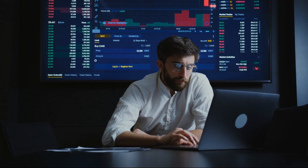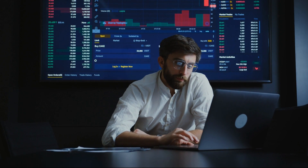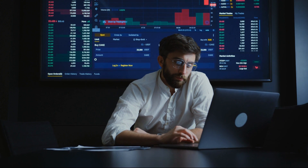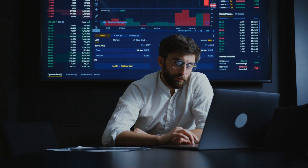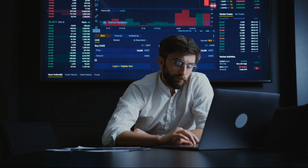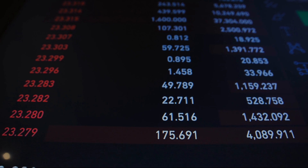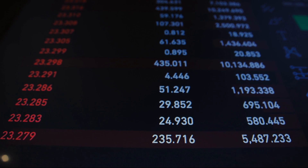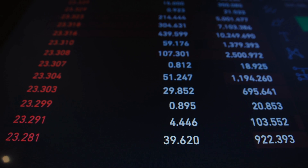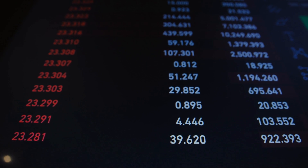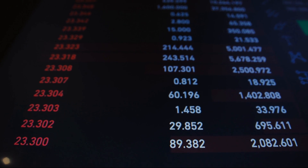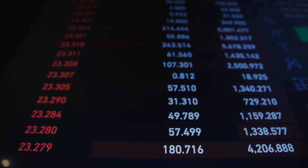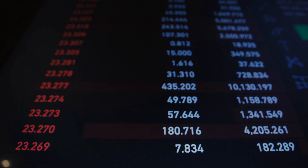AI is also being used in the field of finance. AI-powered systems are being used to analyze financial data, such as stock prices and trading volumes, to make predictions about future market trends. AI is also being used in the development of fraud detection systems, which are designed to identify and prevent fraudulent transactions.